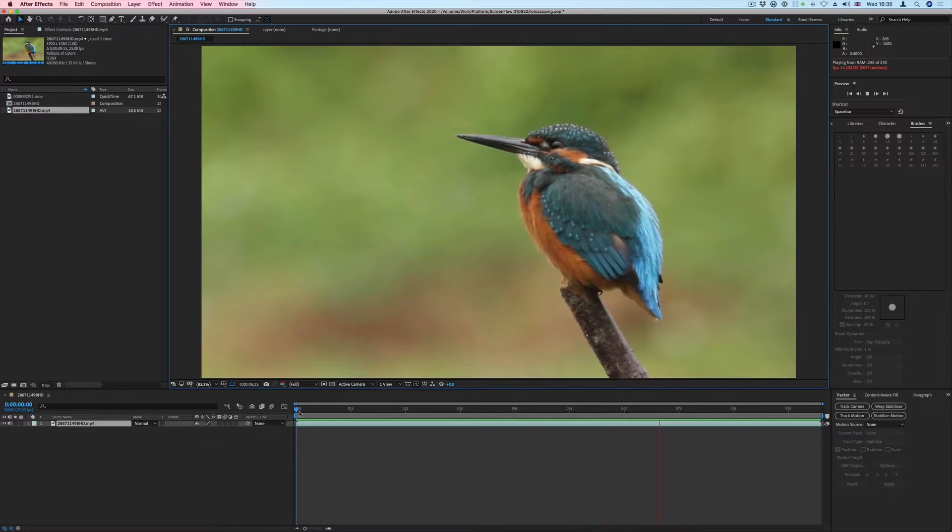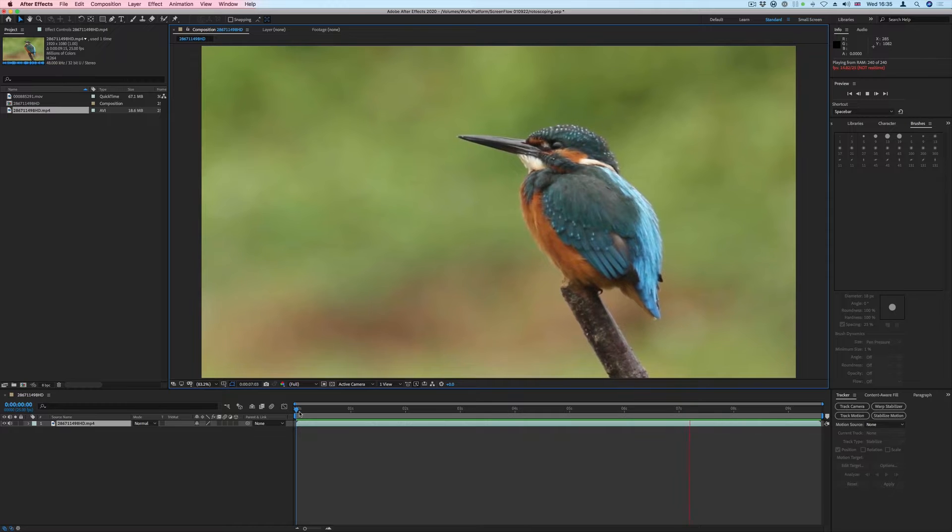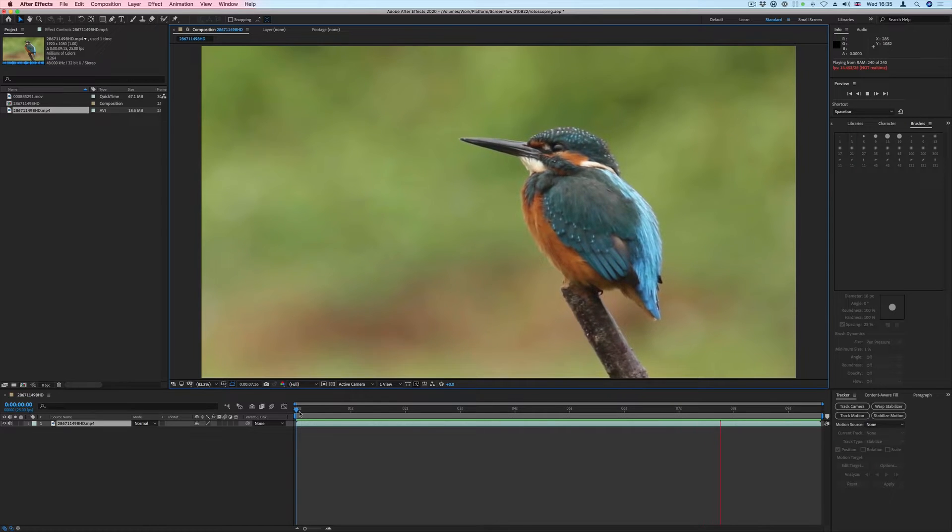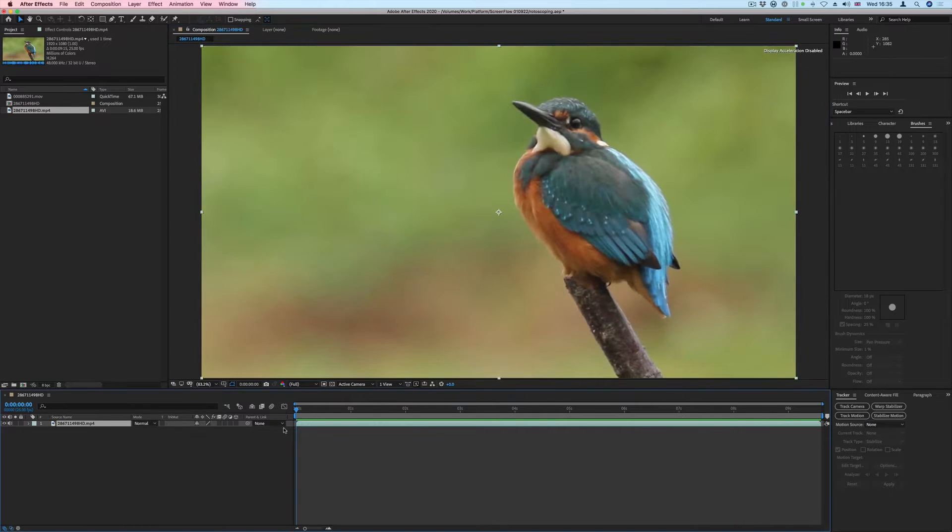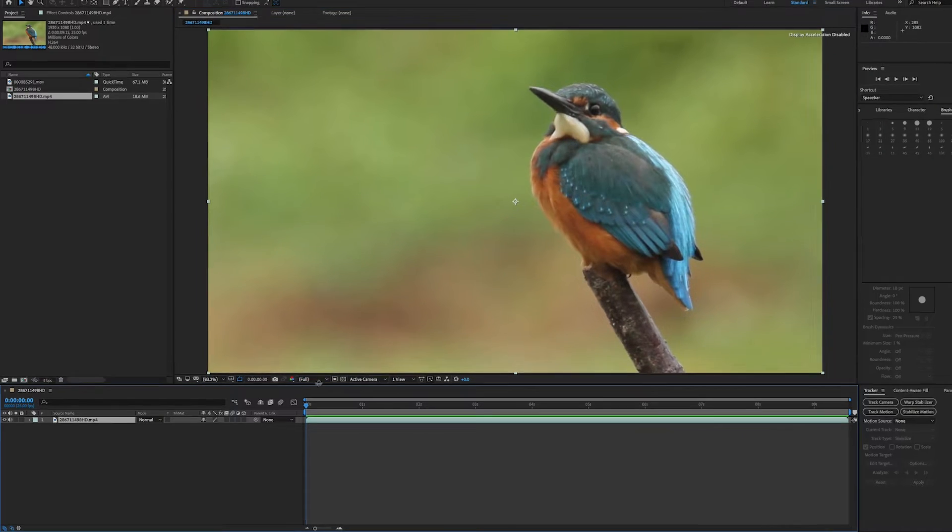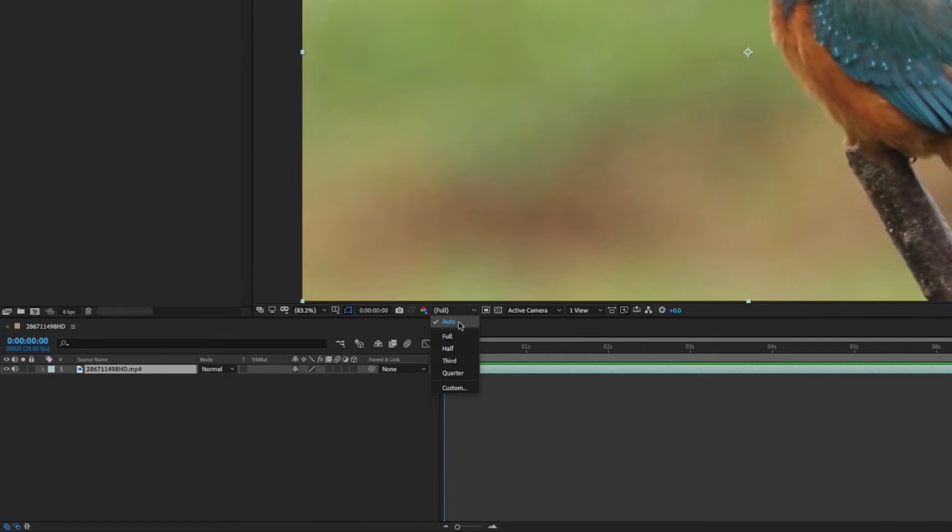In this example, we are going to cut the Kingfisher from its background. We'll start by setting the Resolution and Fast Preview options to Full Quality.